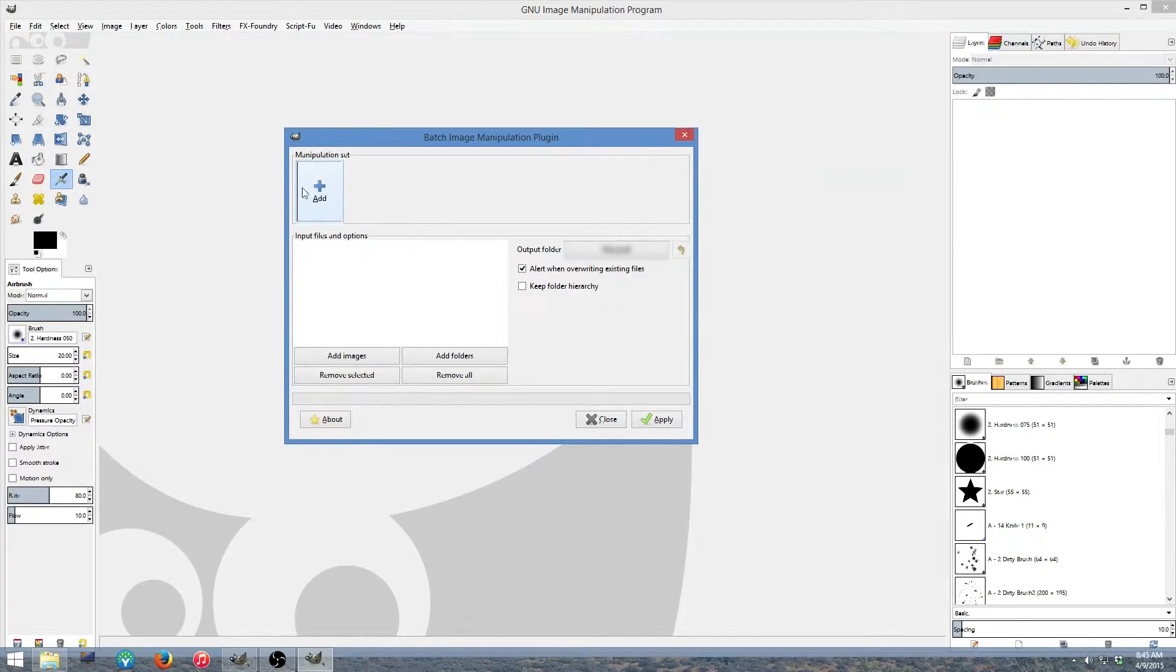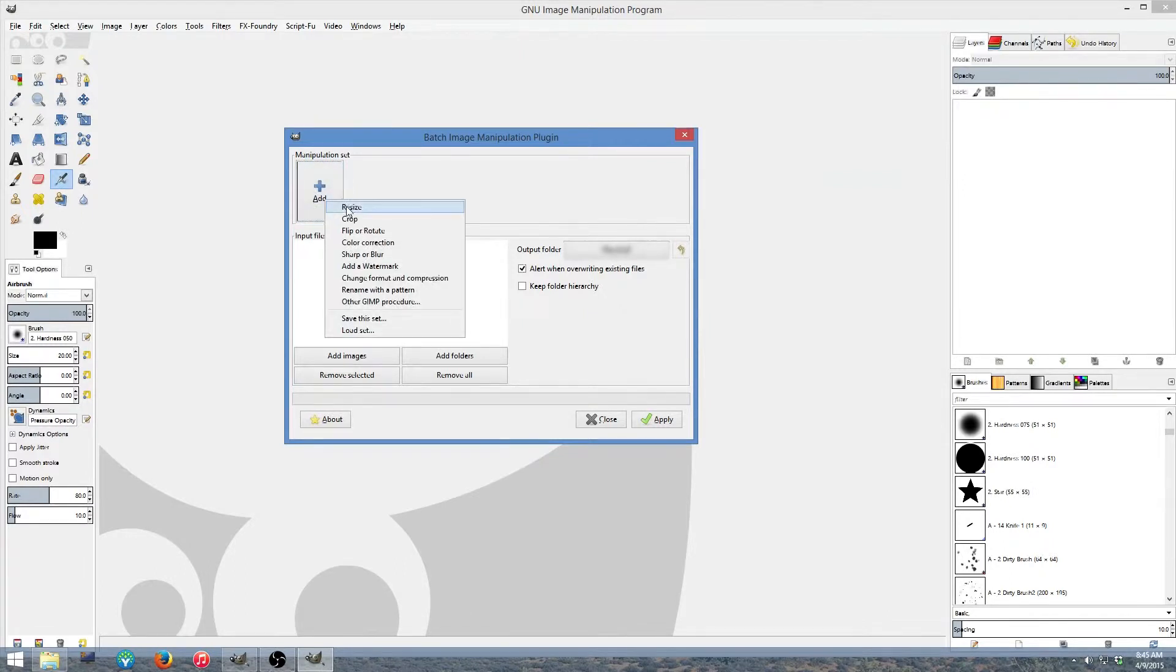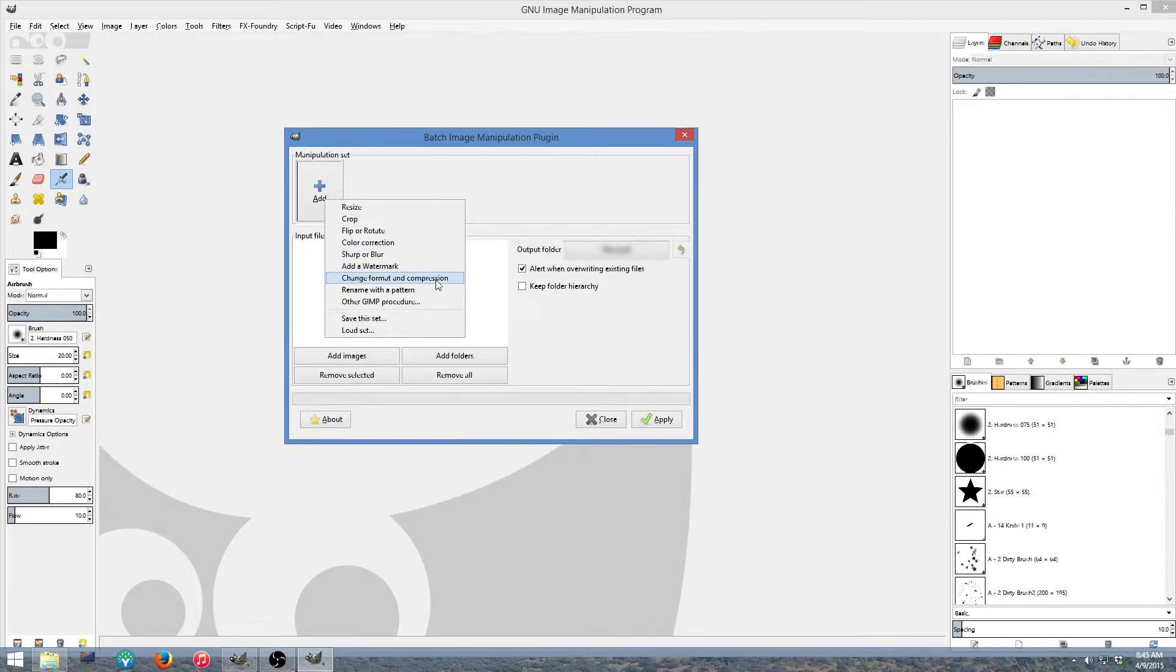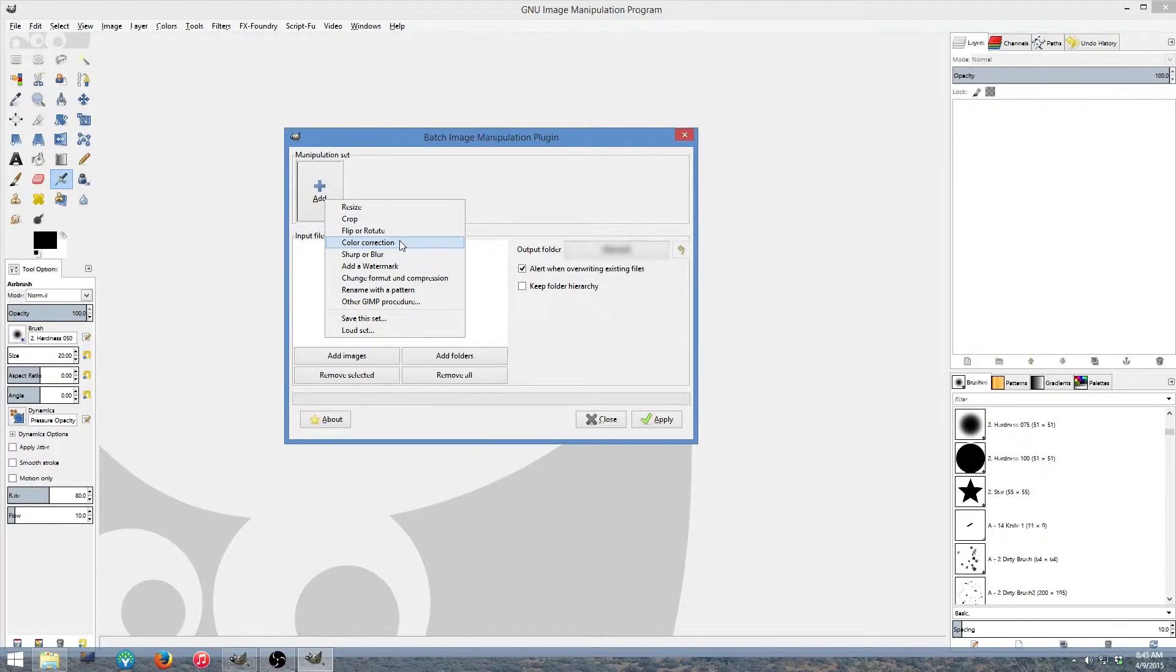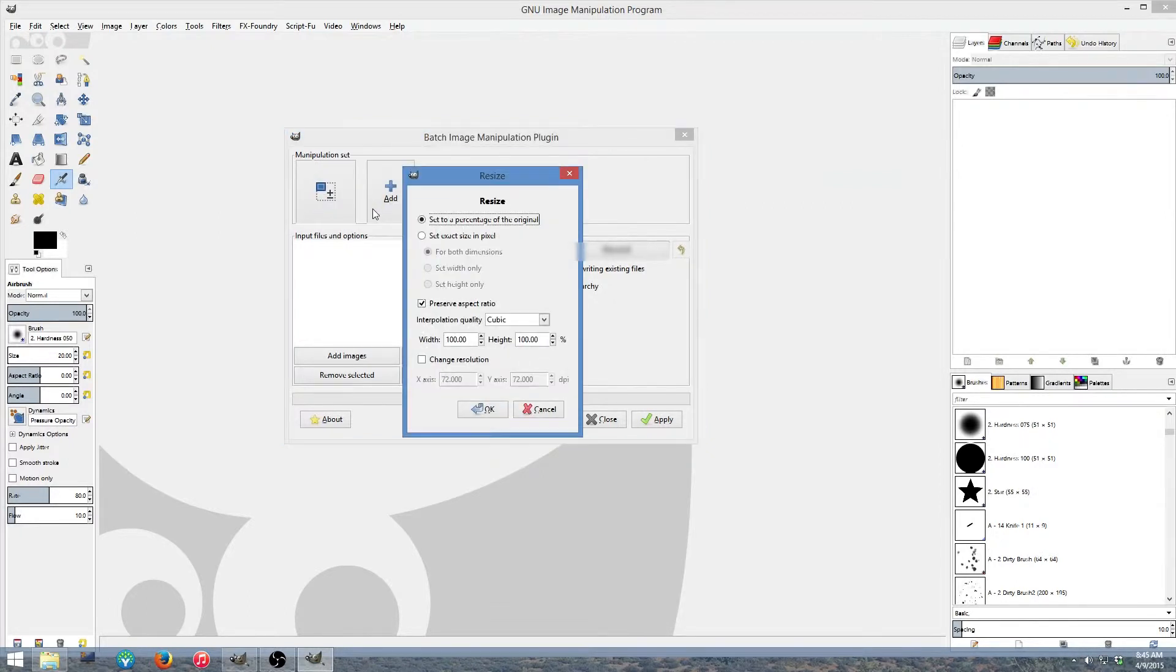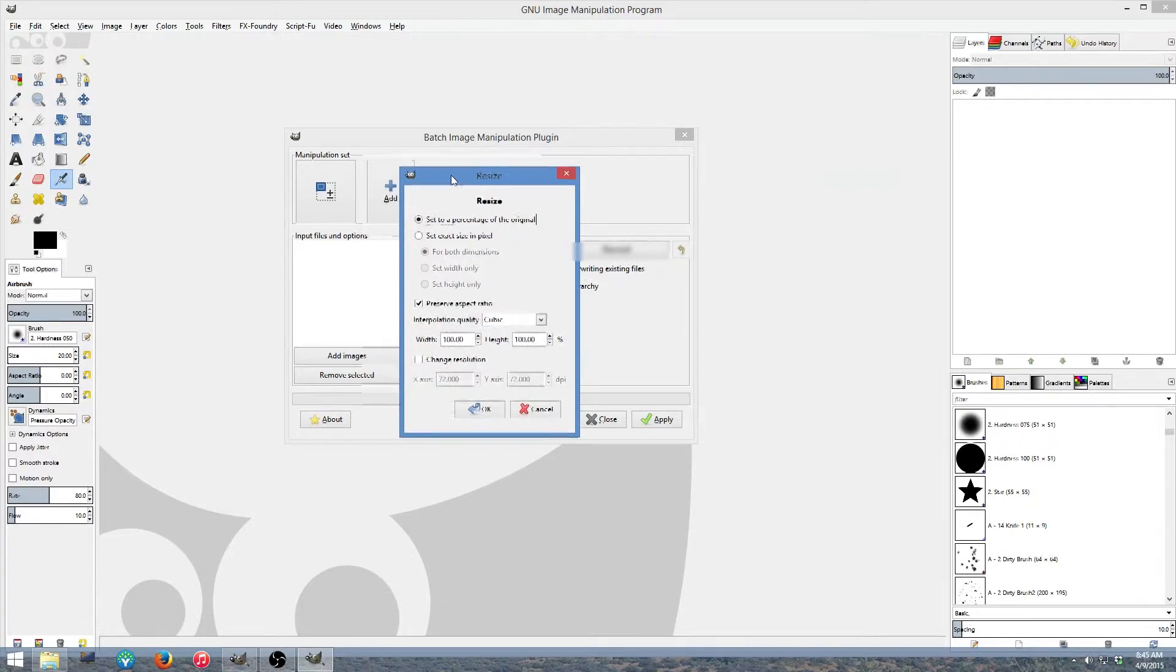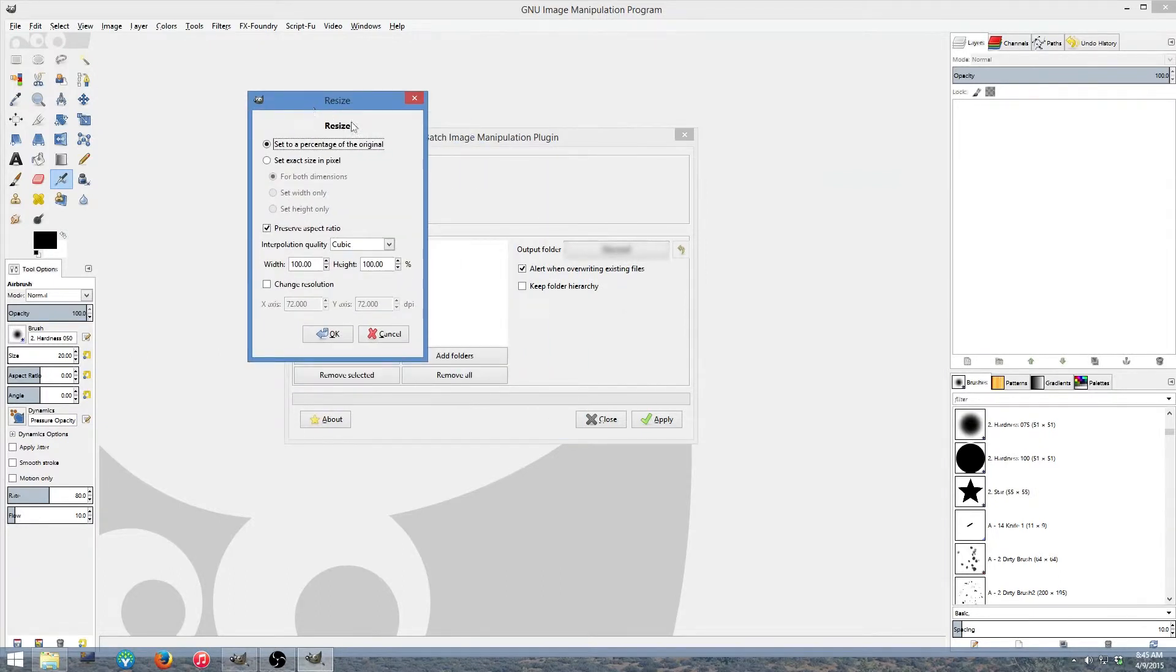Alright, let's go ahead and get on with this. So on the manipulation set you see this Add button. You click this and it brings up a drop down. You can resize, crop, flip, rotate, color correct, add a watermark if you wish, change the format compression, you can rename with a pattern which is great, you can do that too, or some other GIMP procedure. What we're going to do is I'm going to resize. I'm also going to change the format.